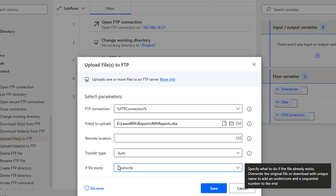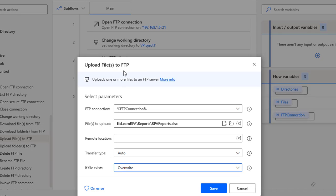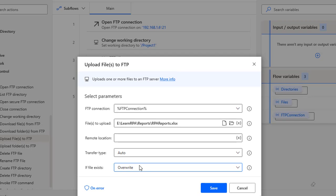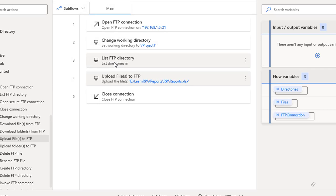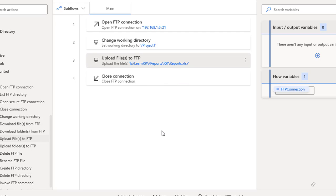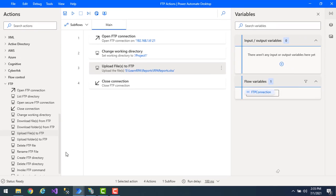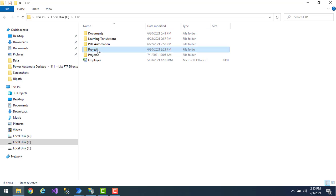I'm going to overwrite the existing file. If you observe, there are no variables produced from the upload files to FTP action — there is no output. Let me click save. I'll disable the list FTP directory action before executing this flow. Let me check the working directory at E:/FTP/project one.